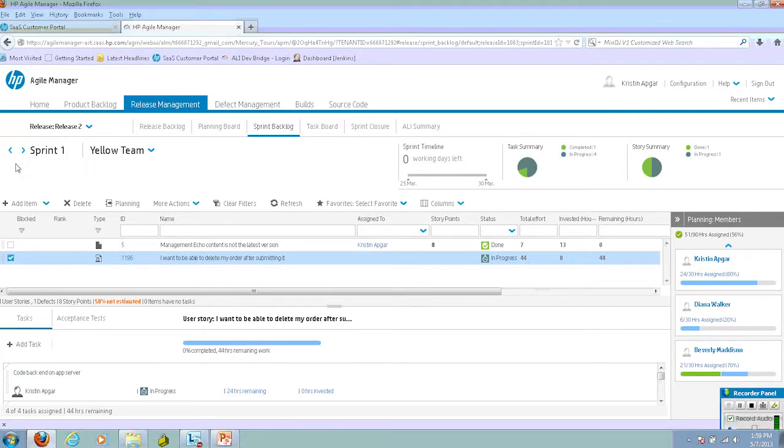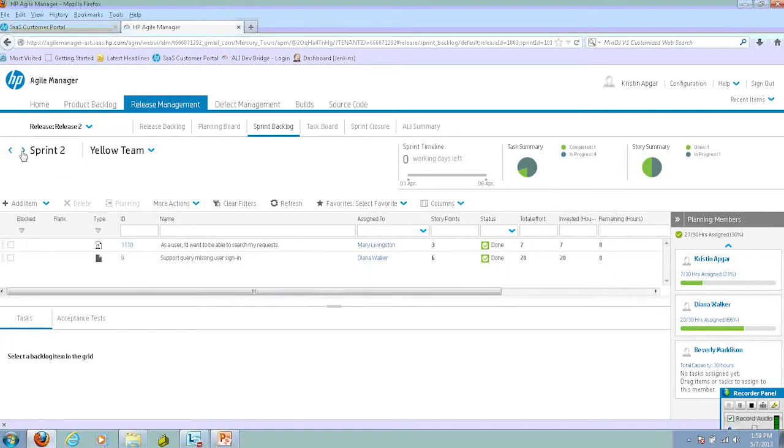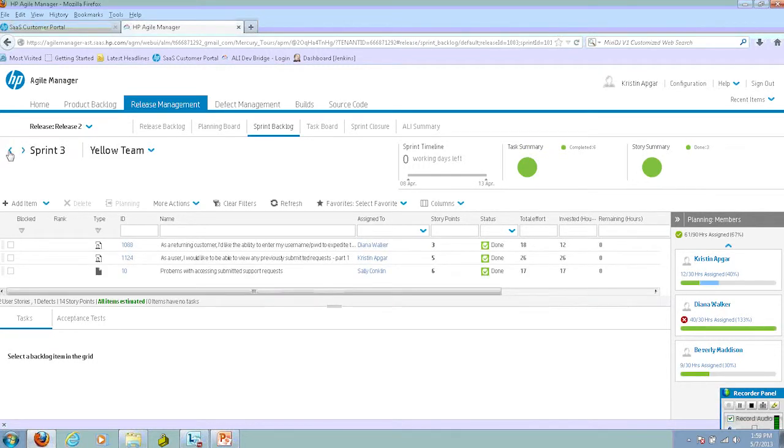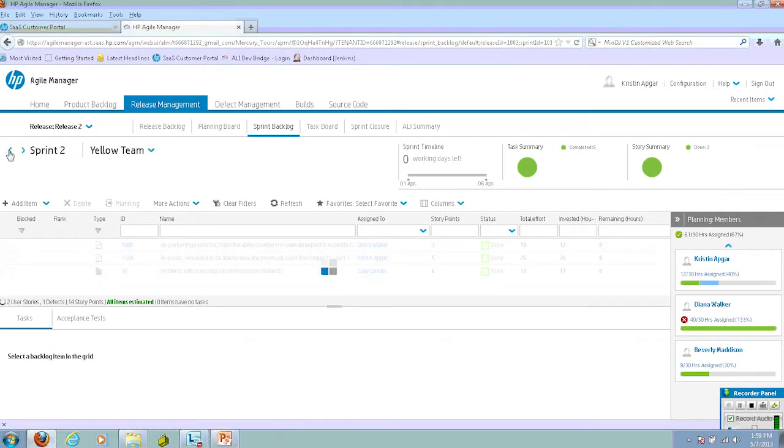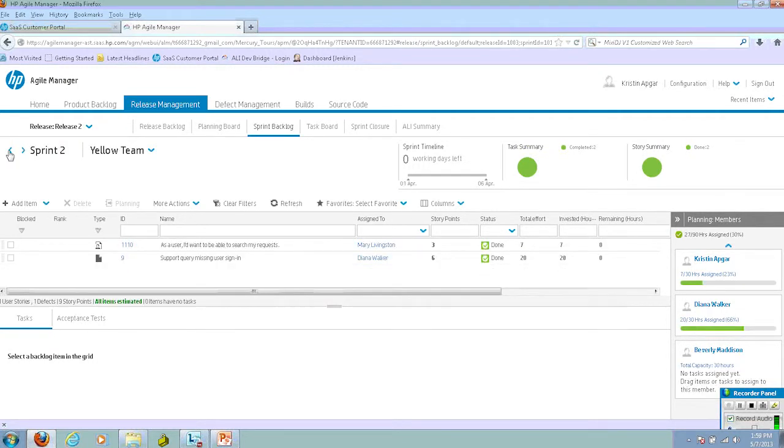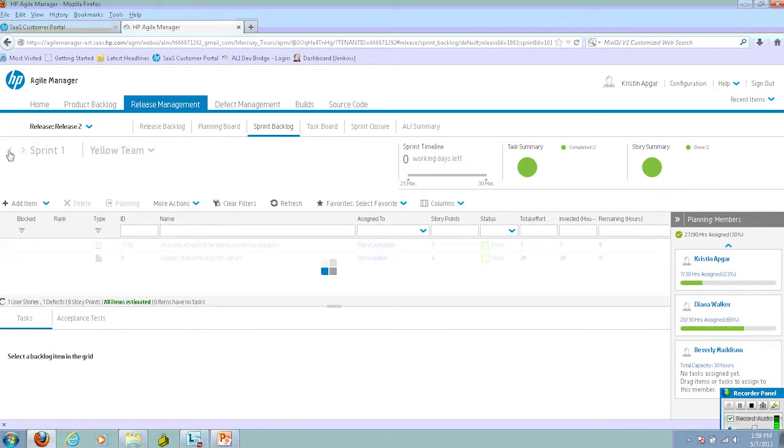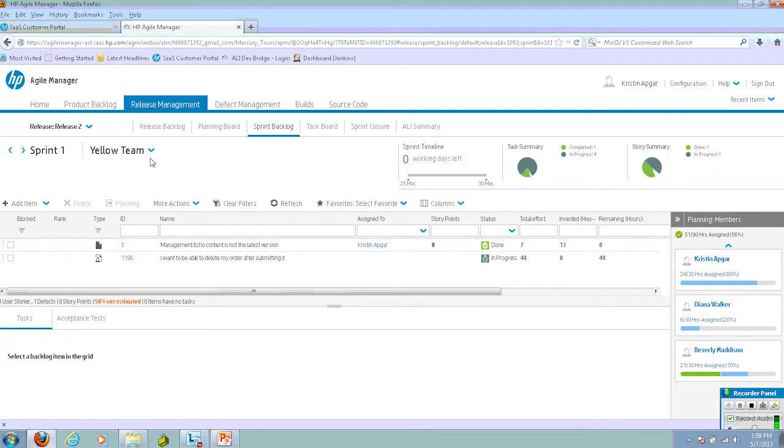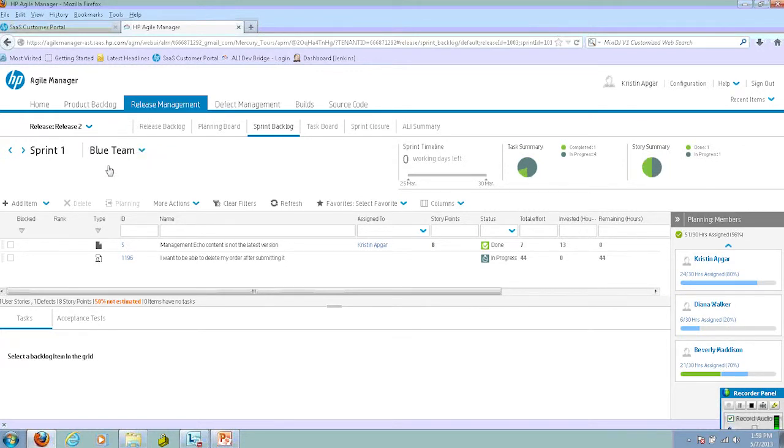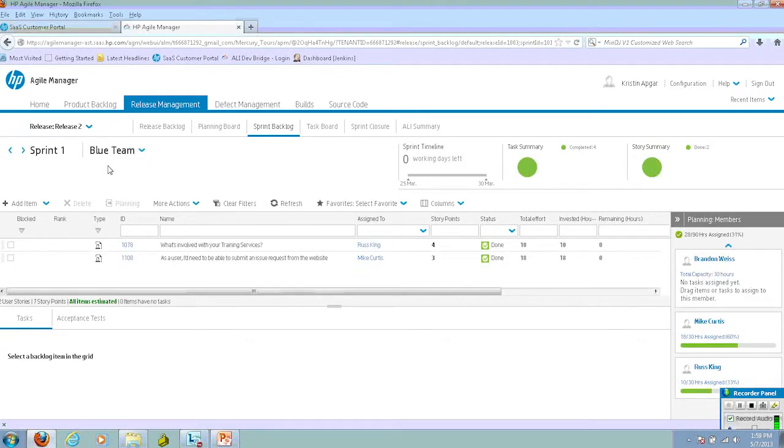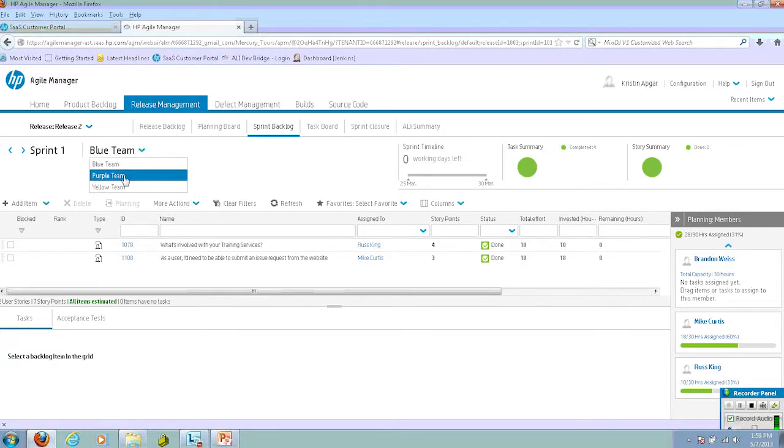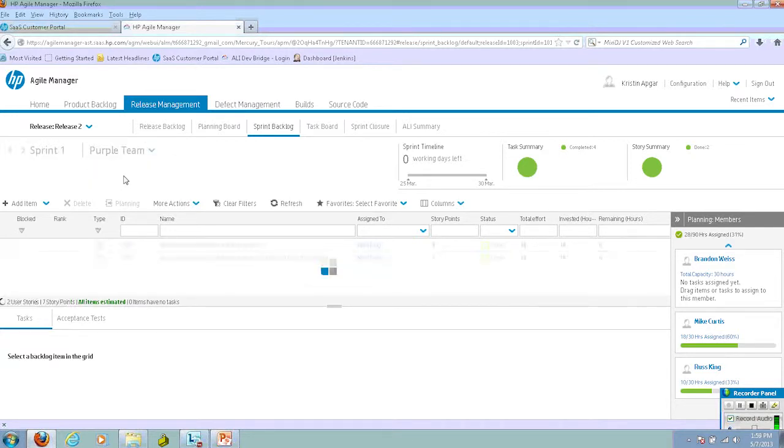I can move from sprints simply by clicking the left or right arrows, depending on the sprint I want to get to. Same thing with the team. I can look at what's been assigned to the blue team, the purple team, and so forth.